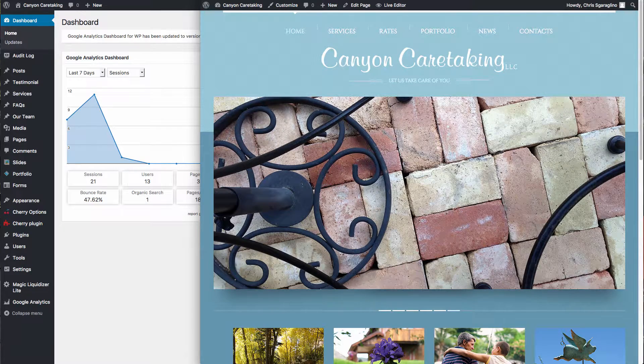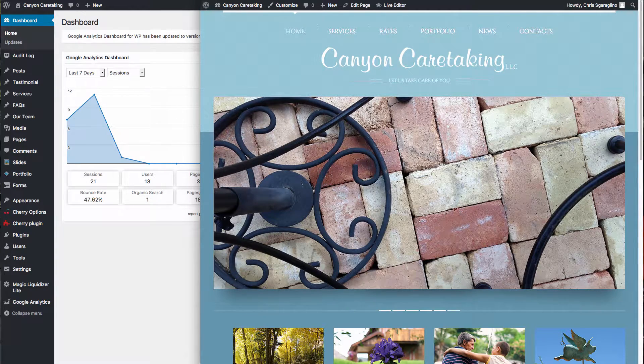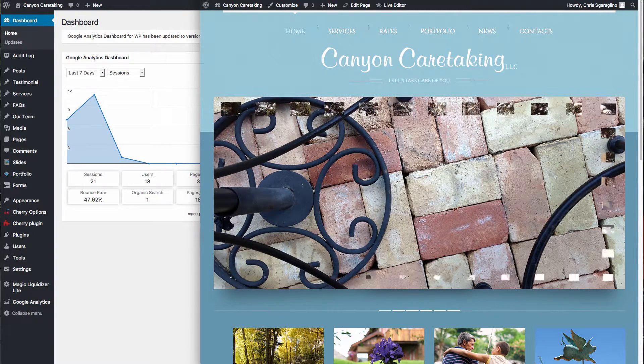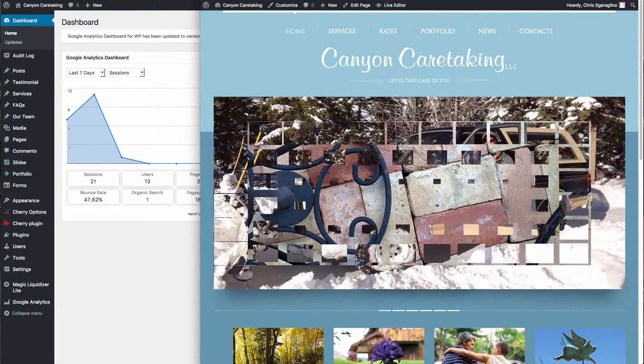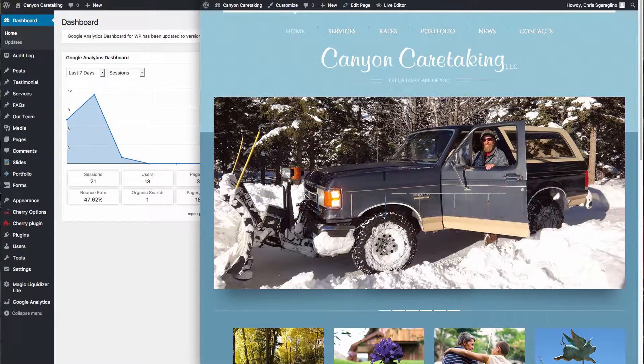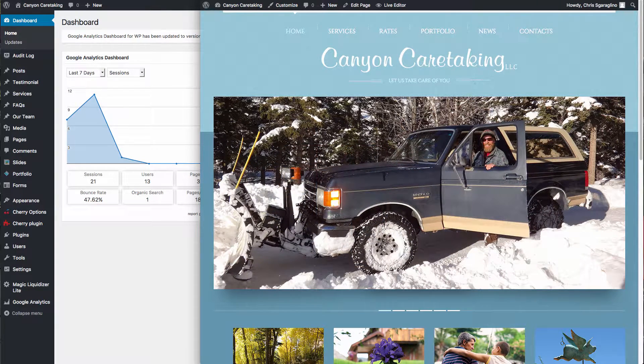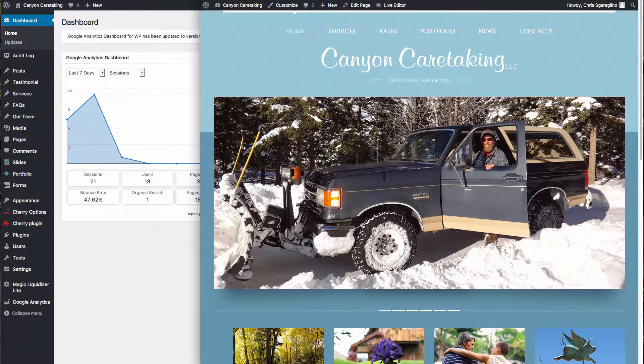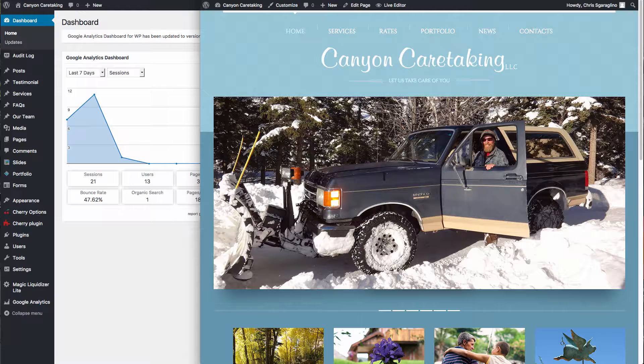Today we're going to look at SiteOrigin as the framework. Editing pages in SiteOrigin is a little bit different than Divi, but it allows us a little more flexibility in some other areas.